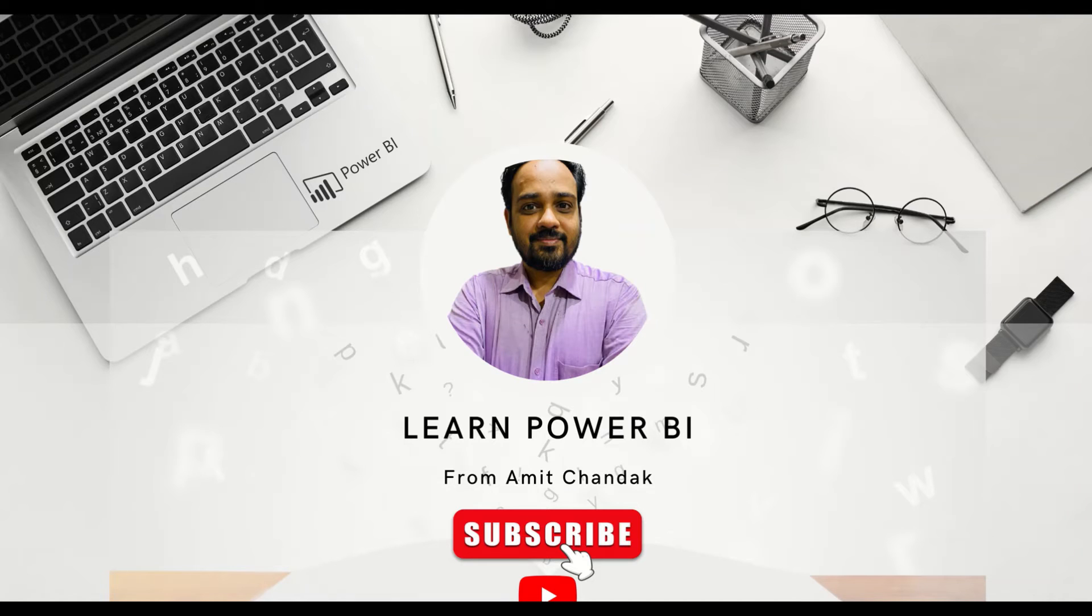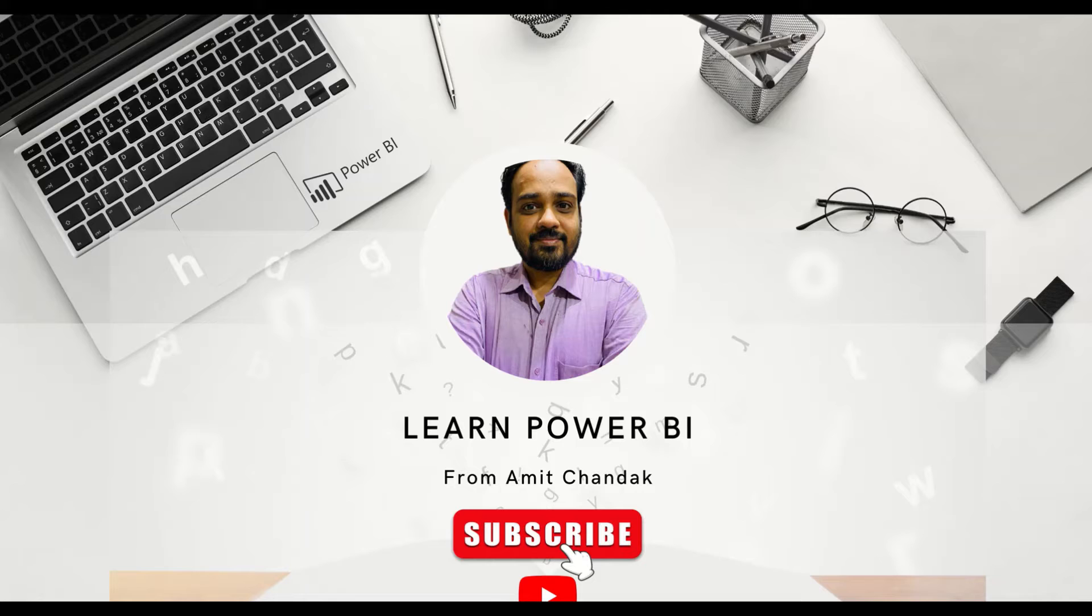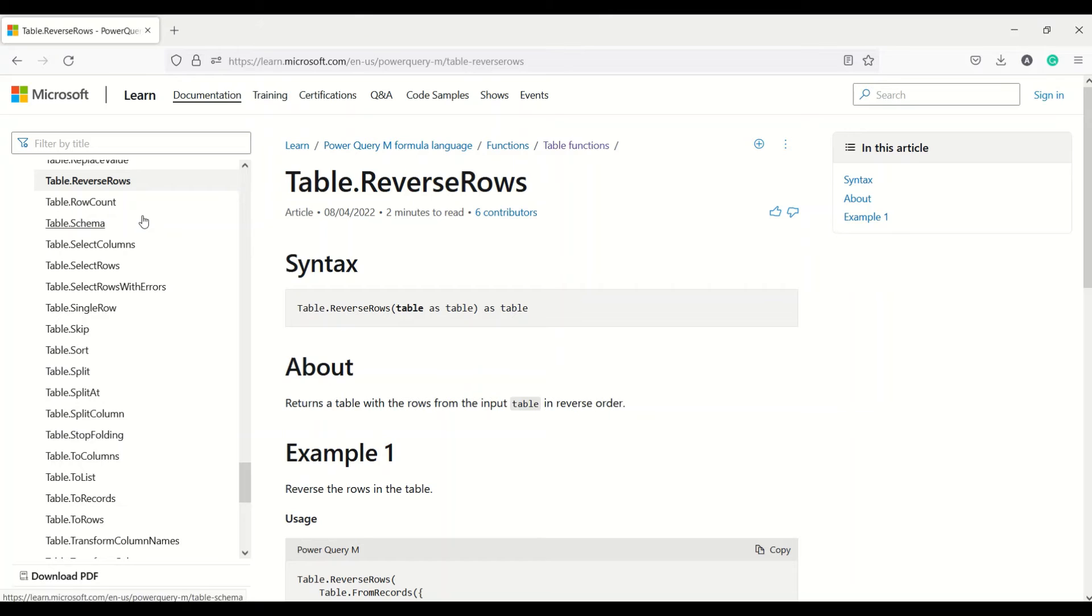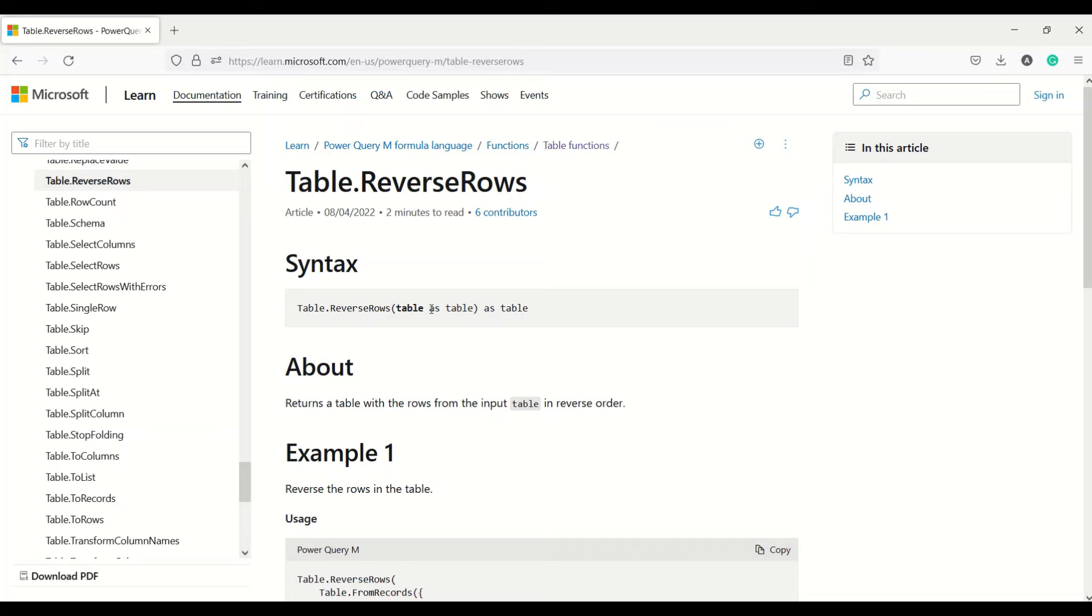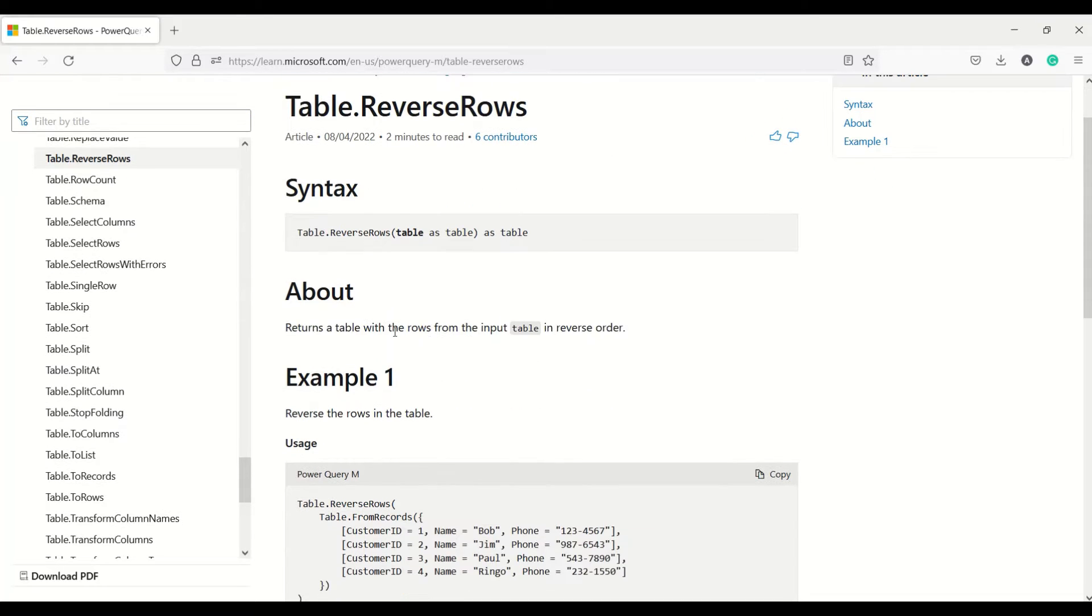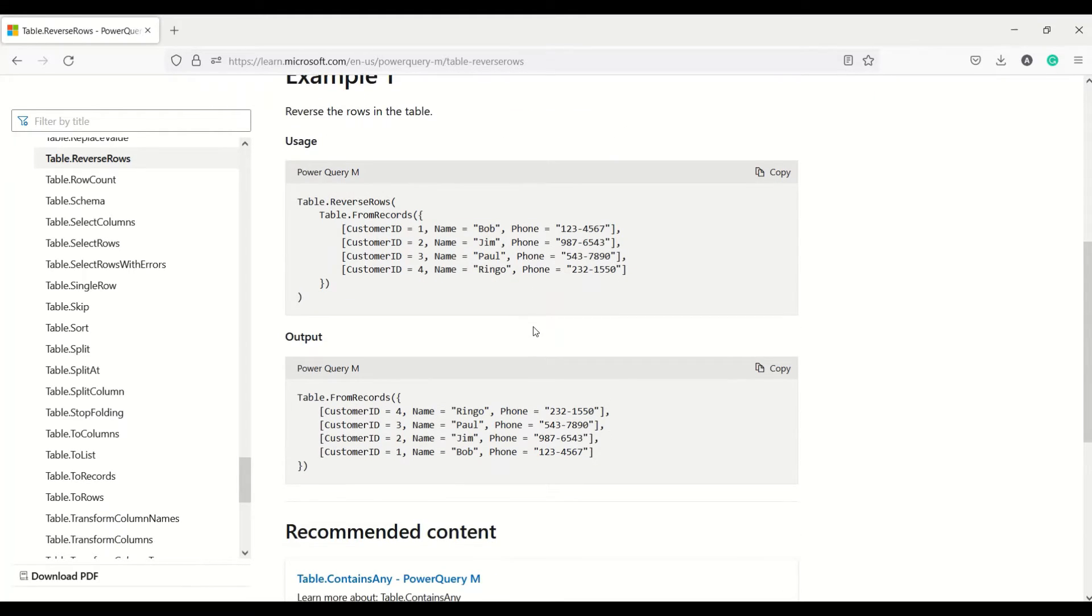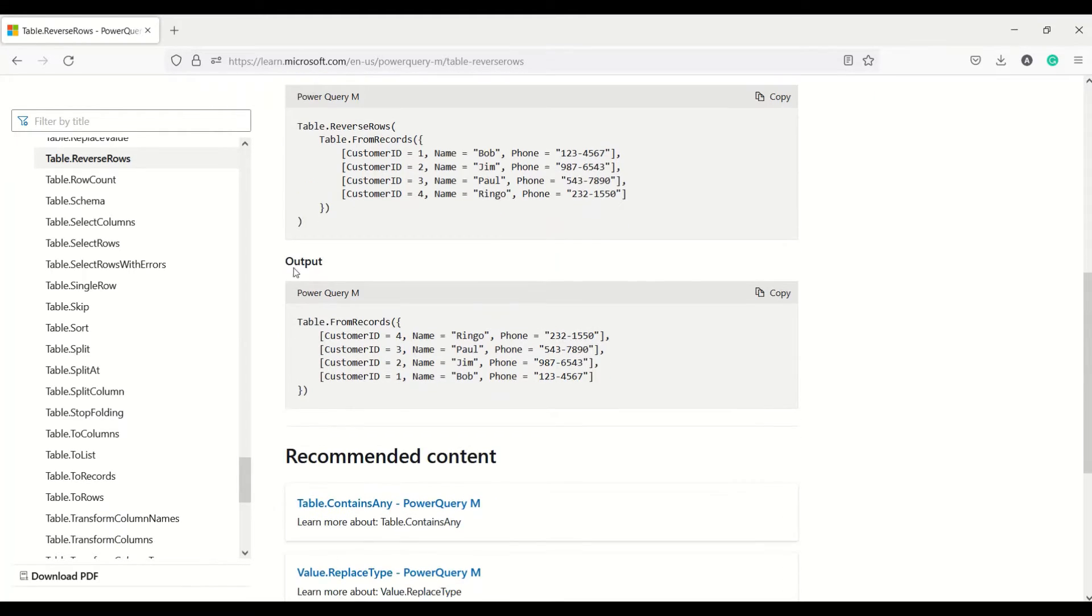Hello and welcome to another video on beginner tutorial series. In today's video we are going to discuss two Power Query functions. The first is Table.ReverseRows, which reverses the rows order. Table.ReverseRows takes a table, returns a table with the rows from the input table reversed.